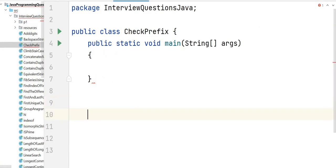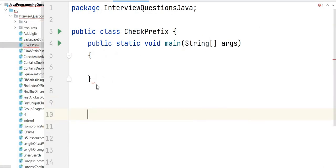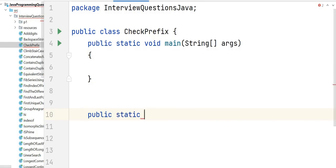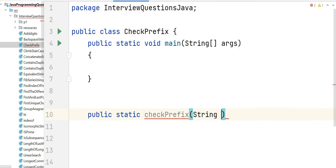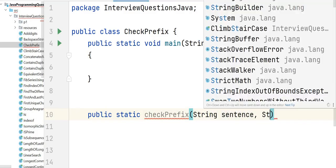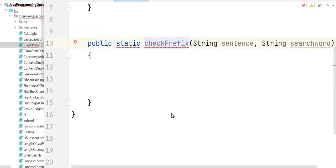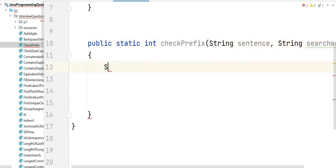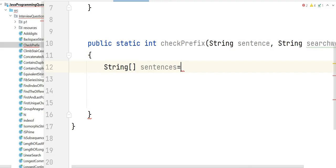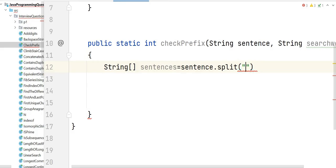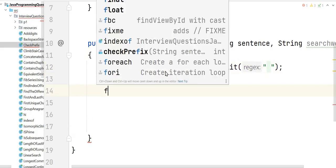Now let's write the solution. We have our class 'CheckPrefix' and the method 'public static int checkPrefix', which expects two inputs: 'sentence' and 'searchWord'. First, we split the sentence into an array using 'sentence.split' with whitespace as the delimiter.